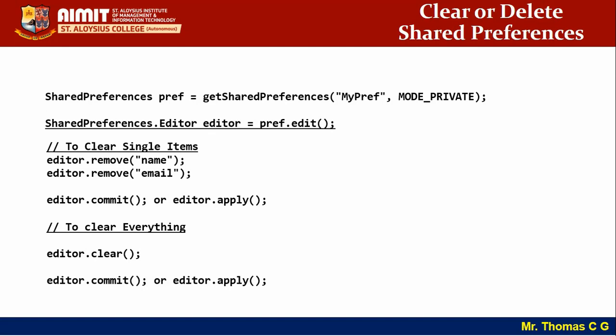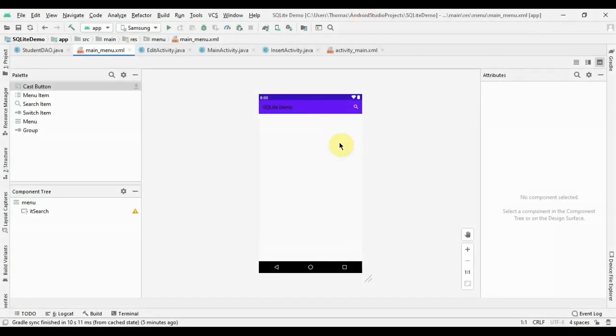With that, the introduction to shared preferences is over. Rather than creating a new project, let's apply this in the existing SQLite demo project. To demonstrate, I'm going to implement one setting — theme. I'll give the user an option to choose dark or light theme, and once chosen, the theme will change across the app, not just the first page but all other pages too.